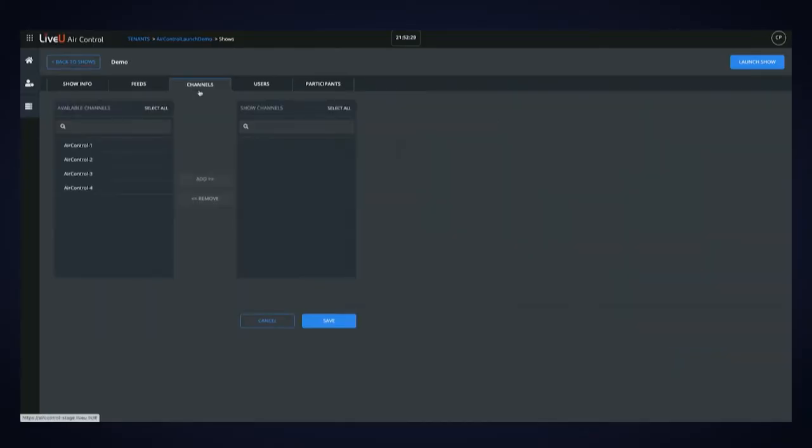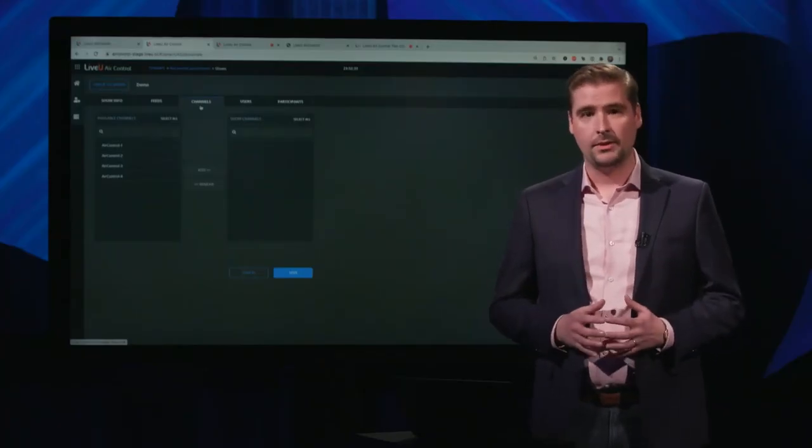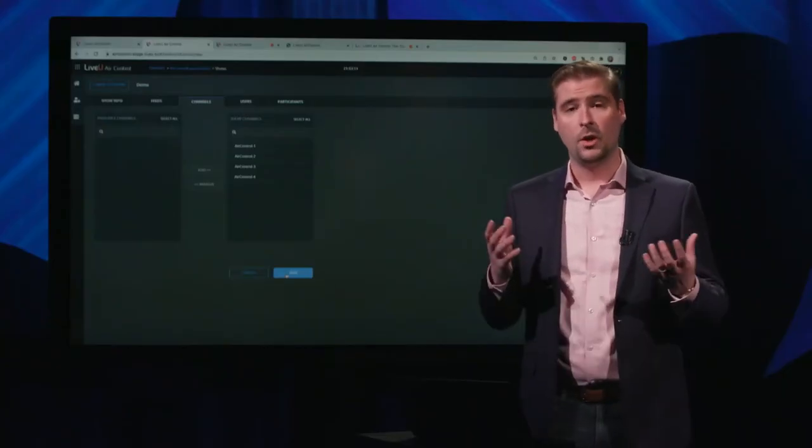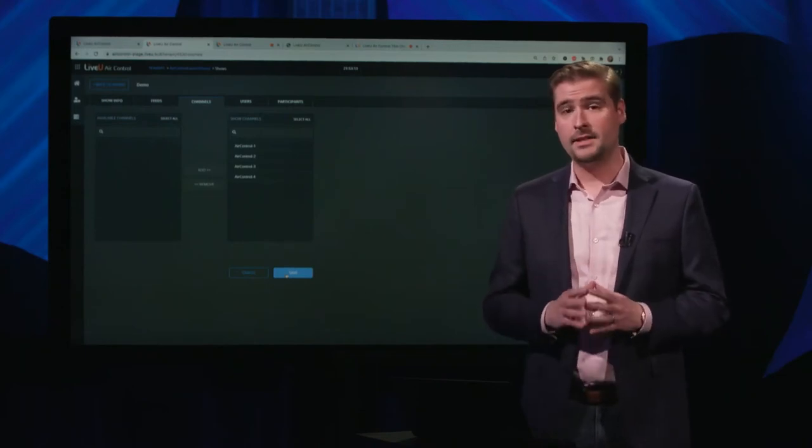The next tab is the channels tab — a list of LiveView output channels that could be on-prem or in the cloud, outputting SDI, NDI, SRT, or RTMP. Any LiveView channel you currently have can work with Air Control with no need to upgrade the platform. You select which channels you want and add them directly into your show. This is a management tool — it lets you limit channels by show, so if you have two shows running, control room A gets the first four channels and control room B gets the second four, giving users ultimate flexibility as they build their production dock.